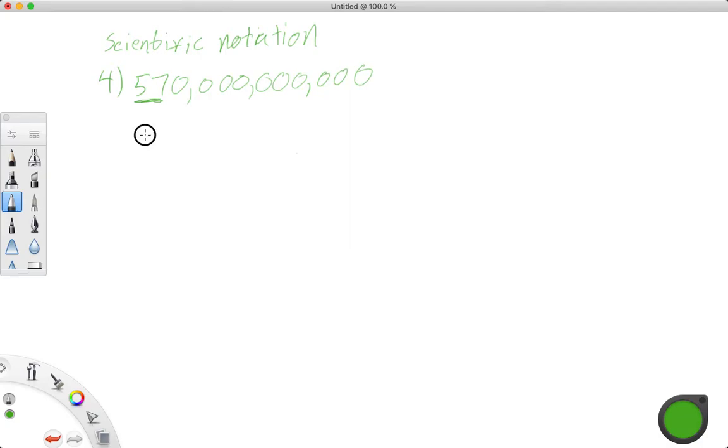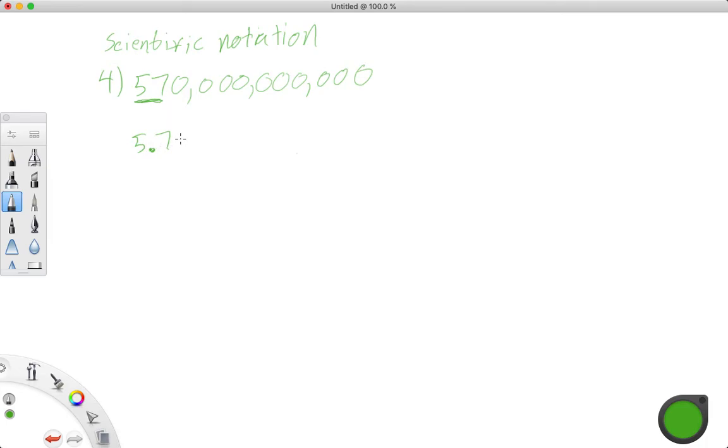And we're going to write that as 5.7, because remember, everything in scientific notation has to be between 1 and 10. So we can't have 57. We can have 5.7, though.